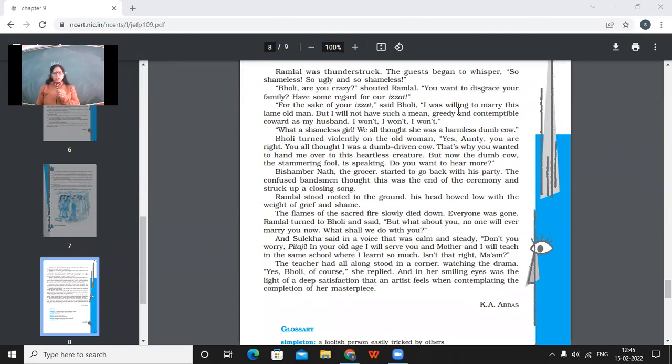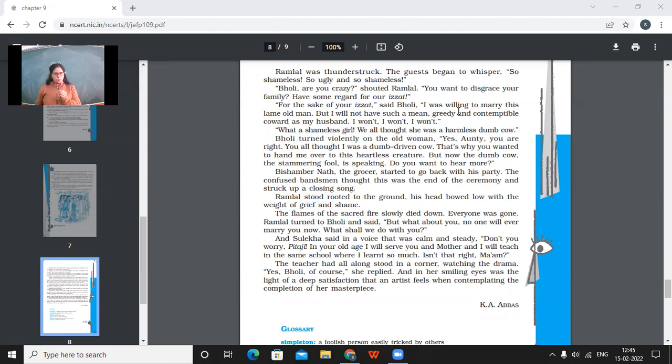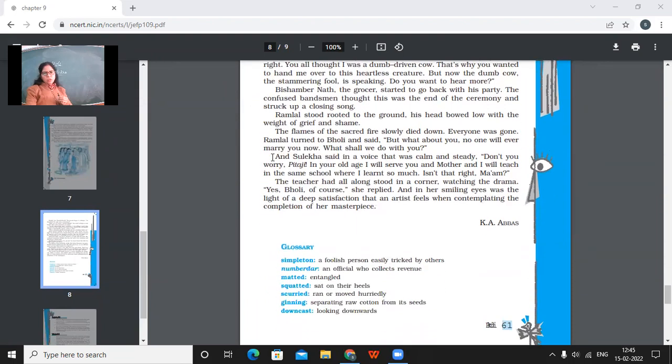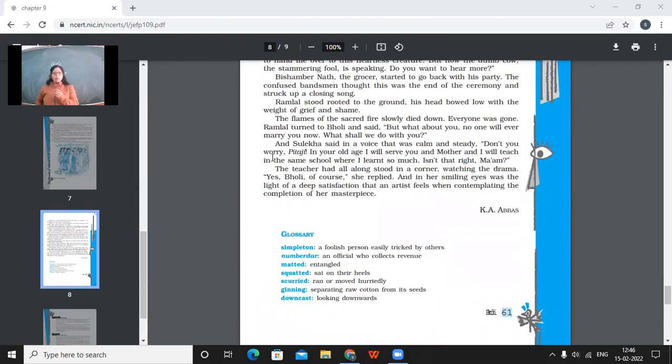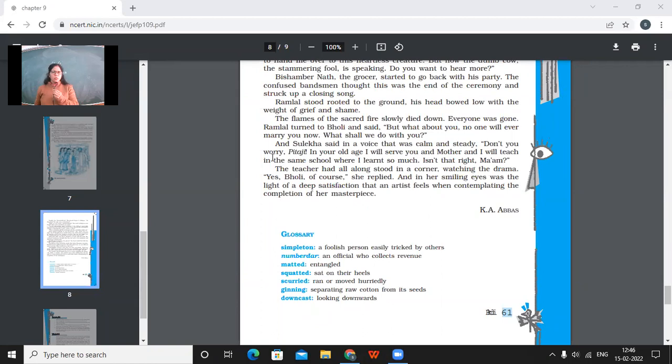But what a shameless girl. We all thought she was a harmless dumb cow. Bholi turned violently on the old woman. Yes, auntie, you're right. You all thought I was a dumb driven cow. That's why you wanted to hand me over to this heartless creature. But now the dumb cow, the stammering fool is speaking. Do you want to hear more? Bishambarnath, the grocer, started to go back with his party. The confused band's man thought this was the end of the ceremony and struck up a closing song. So the band, the one who was blowing the band, that person again started singing that, striking that song on the band because he thought like now the wedding is over. Ramlal stood rooted to the ground. His head bowed low with a weight of grief and shame. So father, like he was very ashamed of like what was happening. The flames of the sacred fire slowly died down. Everyone was gone.